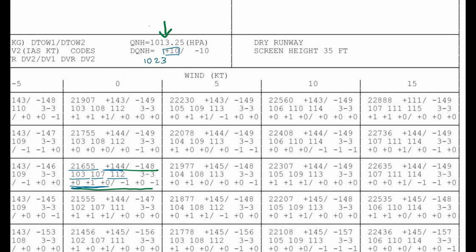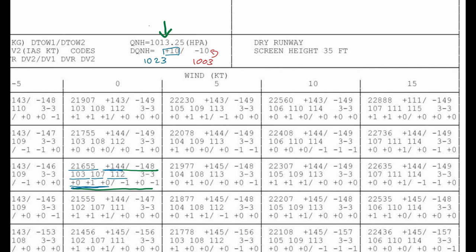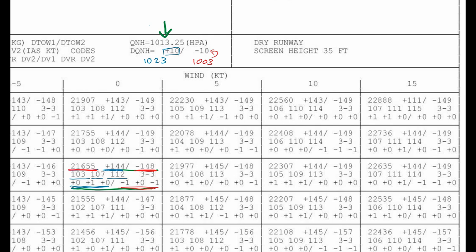The same way, if your QNH is, let's say, 1003, then you need to subtract minus 10. Minus 10 is 1003, that means you have to go for the negative values. So you need to subtract 148 kilograms from your maximum takeoff weight and also minus one, plus one, minus one from your V1, VR values as well.